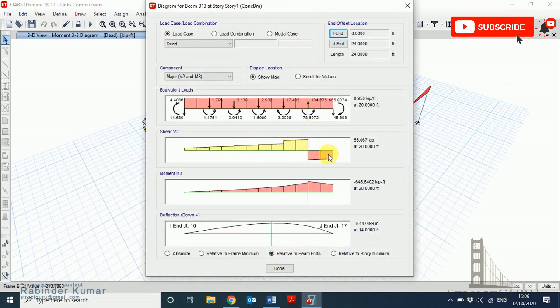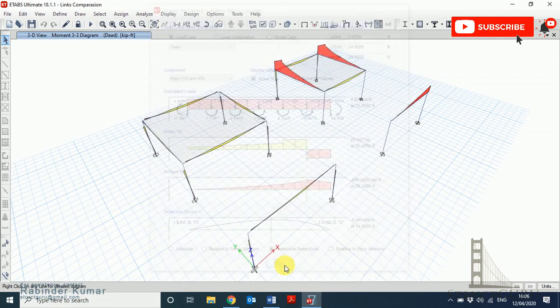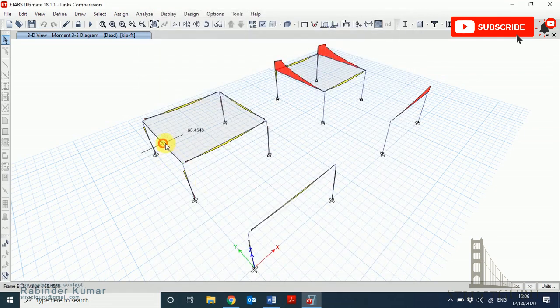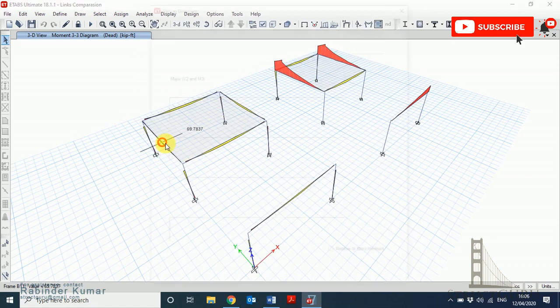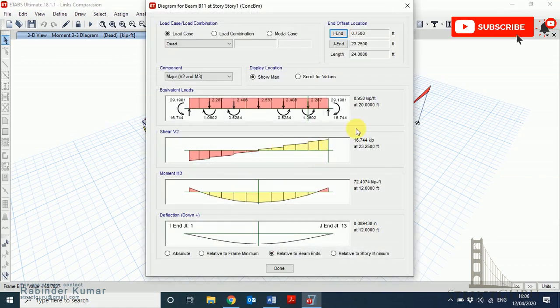As you can see, this model generates entirely different bending moment behavior. I am selecting the left-hand side beam. The values are written here for maximum shear force, which is 55.07 kip. In actual, the shear force value is 16.744 kip, and from the values of the moment diagram you can see the values are entirely different.